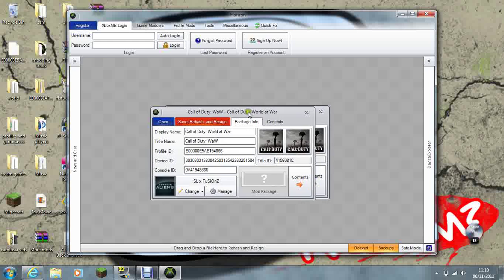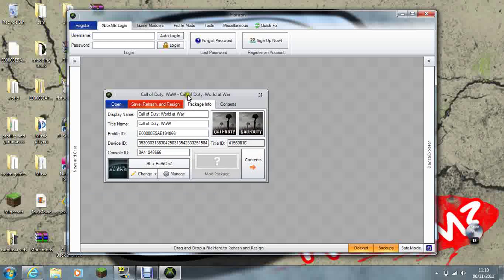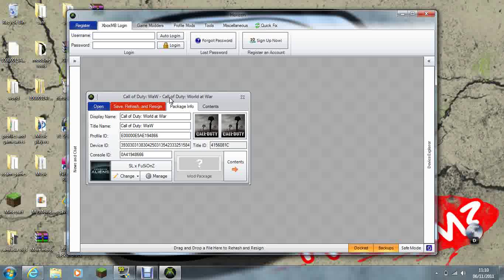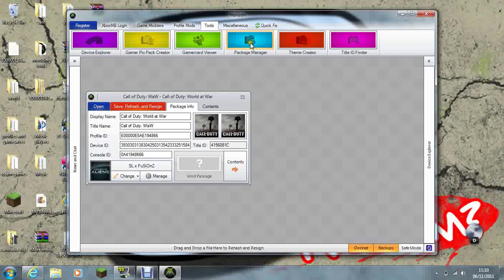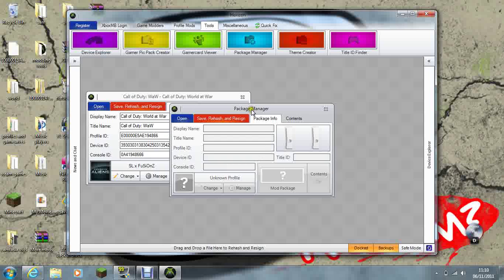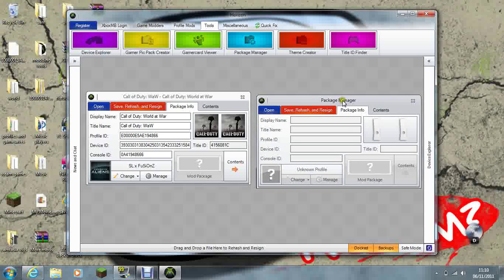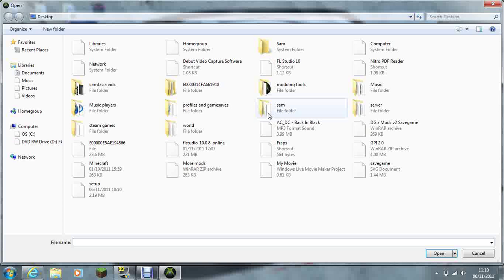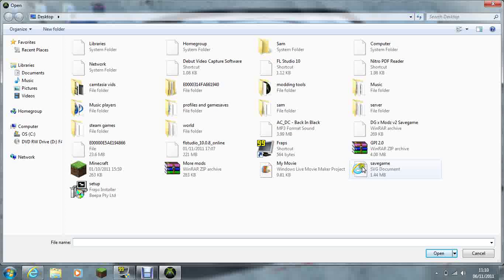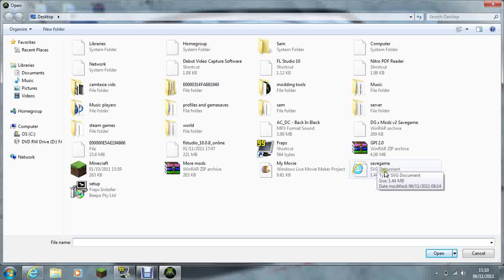Alright, put this to one side, then go on Package Manager. Now this is the modded one that you need to open. This is the one right here, save game, SVG document.